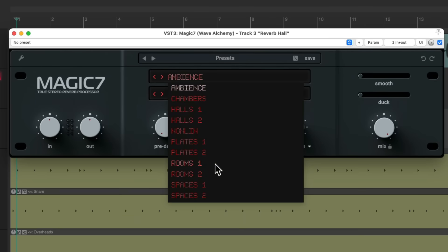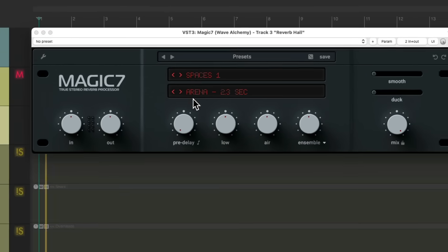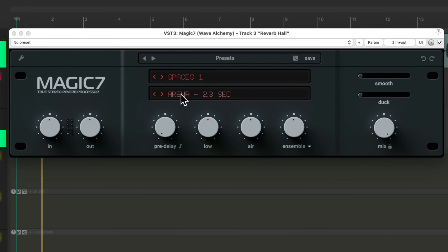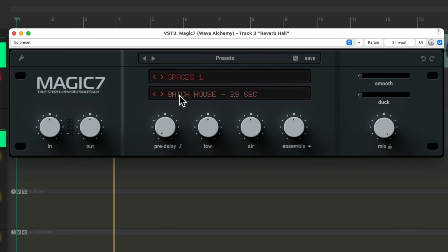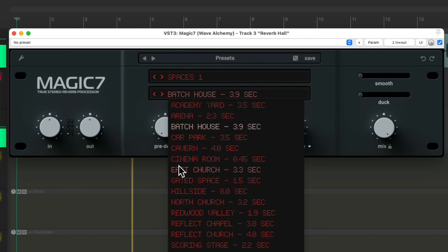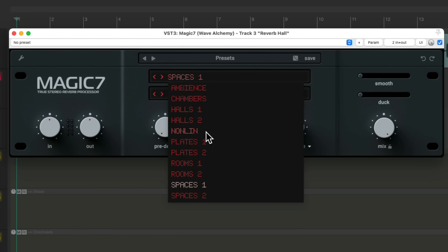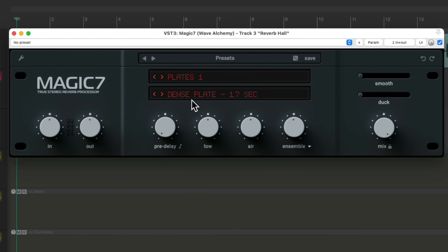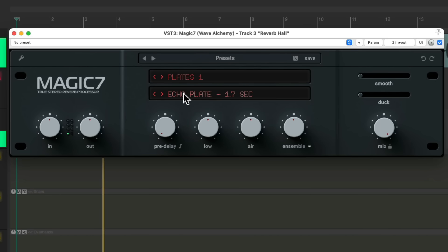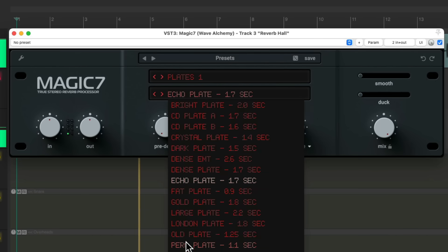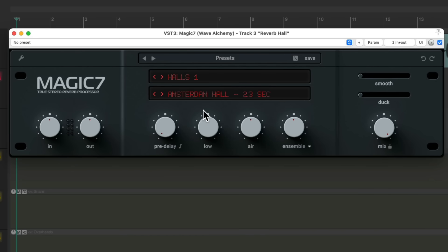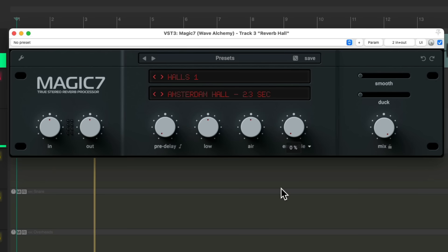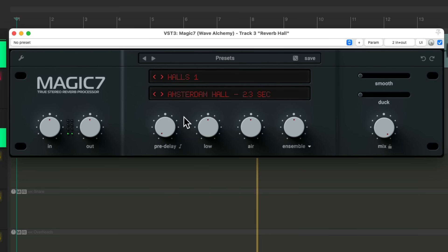We'll switch it to some Spaces. Or we could try some Plates. Let's try out the Halls to see the difference. Now this Hall sounds pretty good, but I think it sounds a bit dark.